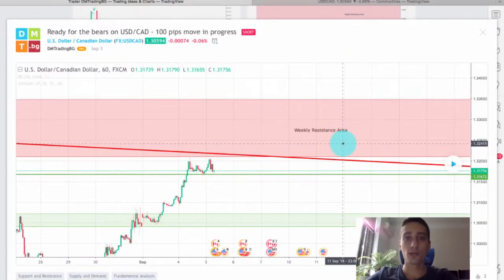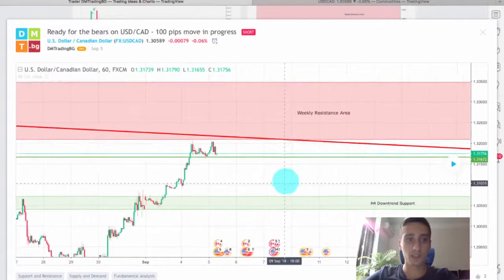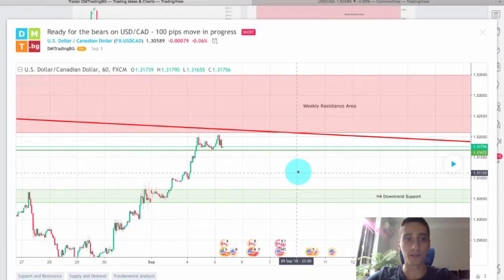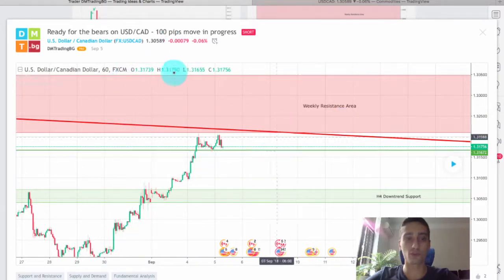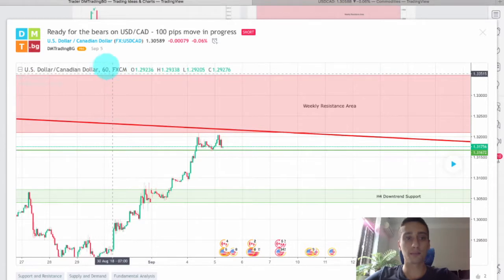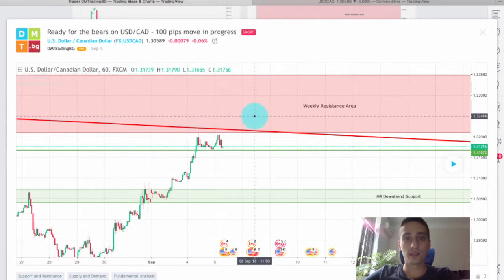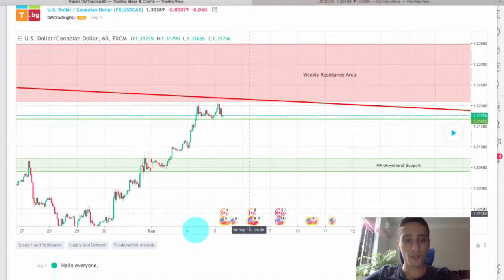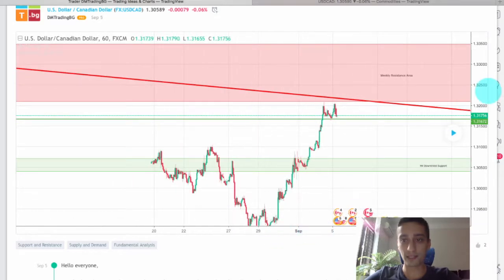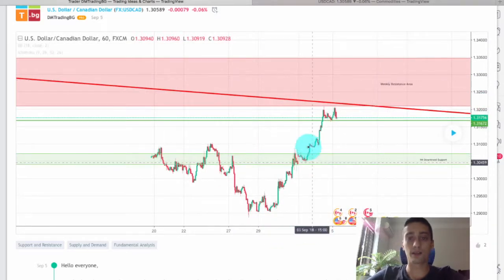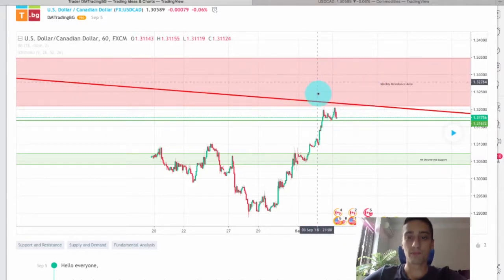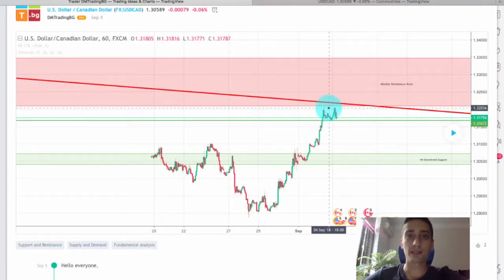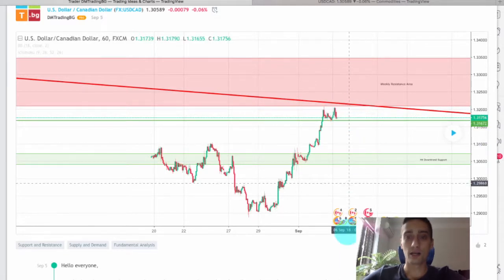Last week I shared with you a trading plan on the USDCAD currency pair. This is the plan itself, posted on TradingView, and the plan was made on the one-hour time frame. The price reached a weekly resistance area from where I expected the pair to bounce and to make a new downtrend wave.